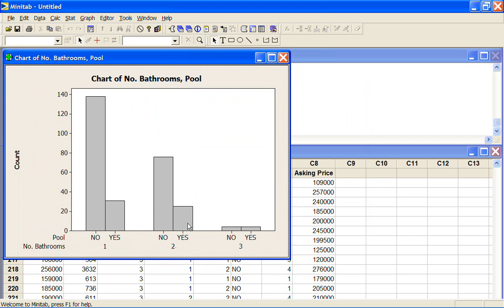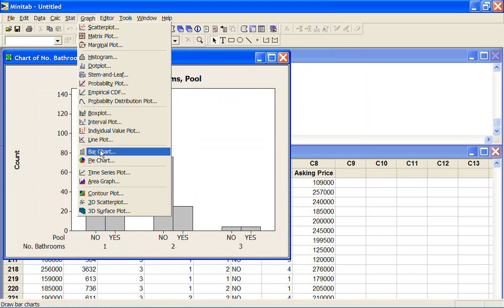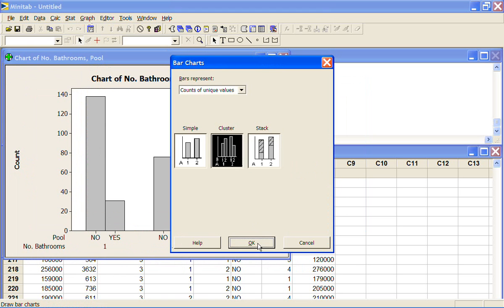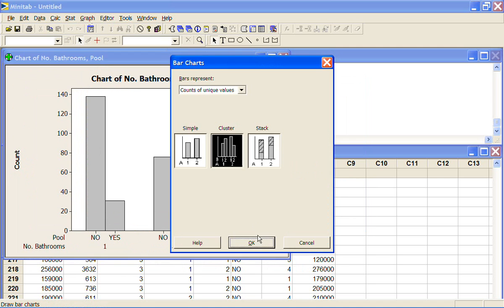We might be interested in looking at that the other way around. And to do that you just need to put your variables in in the reverse order. So instead of going bathrooms, pool, I'll put in pool, bathrooms.